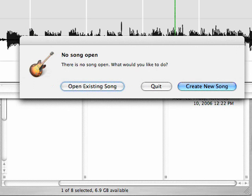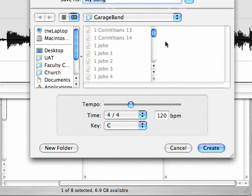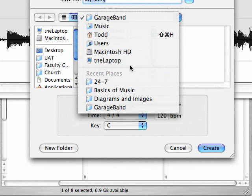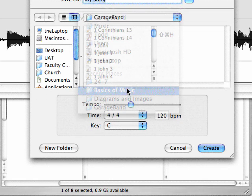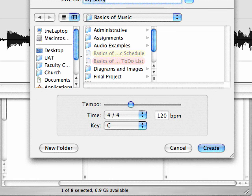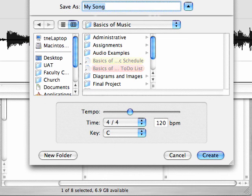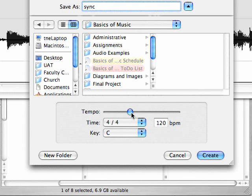I'll go into my MIDI sequencer and I will create a new song that has the appropriate time signature and tempo. We'll call it 'sync.' Tempo is roughly 120, so we'll just leave it there. Time signature is 4/4.